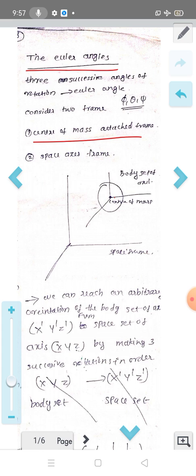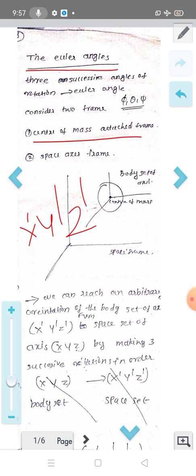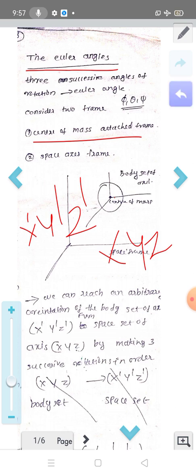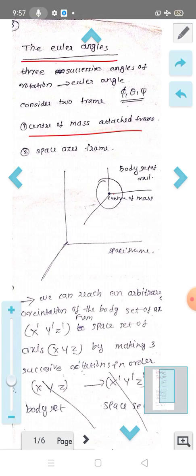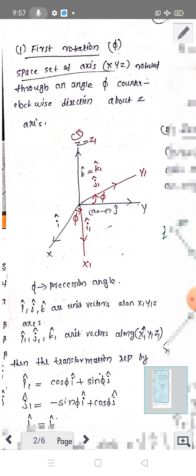So let's do what we do. x', y', z' — this is the body set of axes. So let's do this rotation and this transformation.